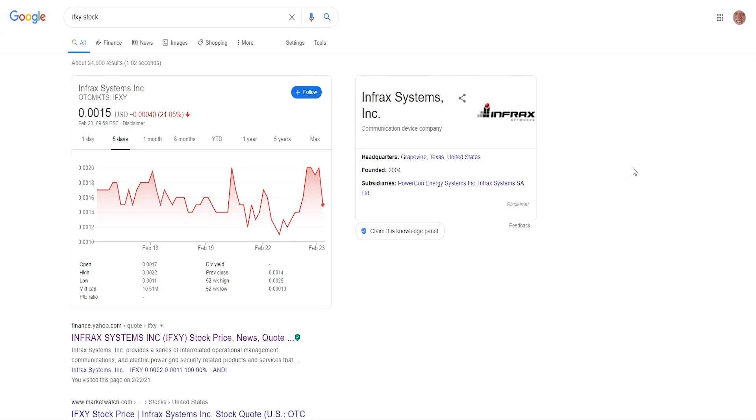They're trading on the OTC markets, therefore you cannot get them on Webull or Robinhood. You'll have more luck getting it on Charles Schwab, TD Ameritrade, Fidelity, Interactive Brokers, E-Trade and such brokers who offer OTC.